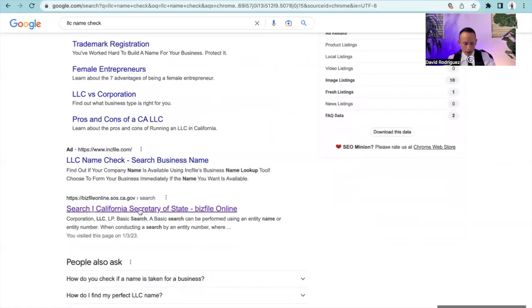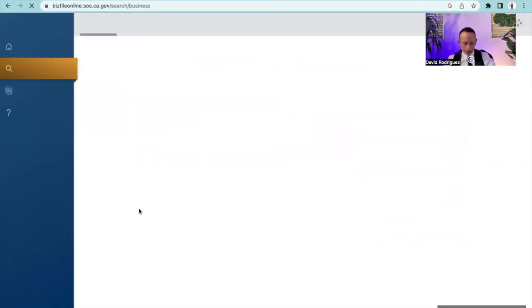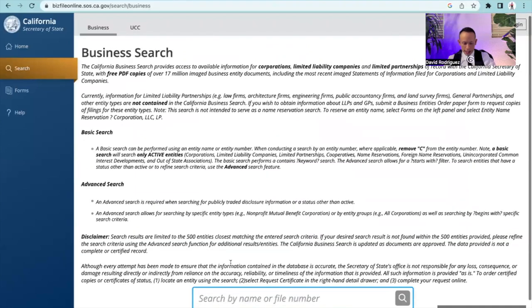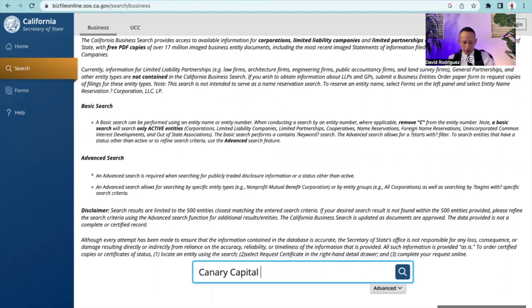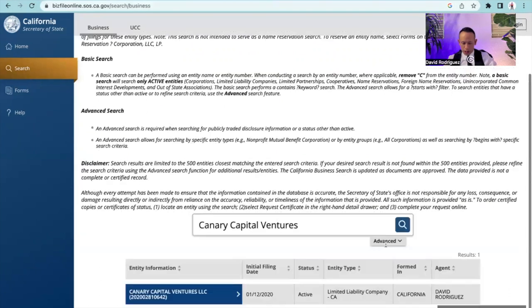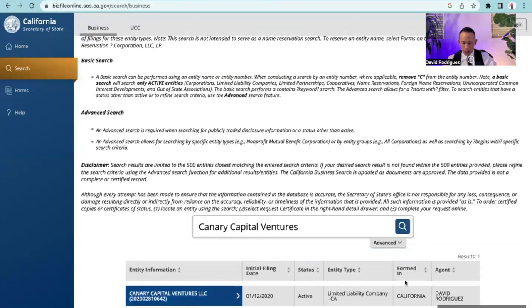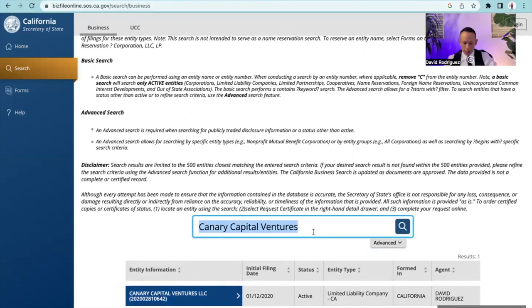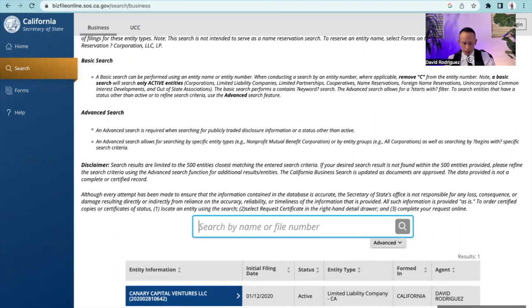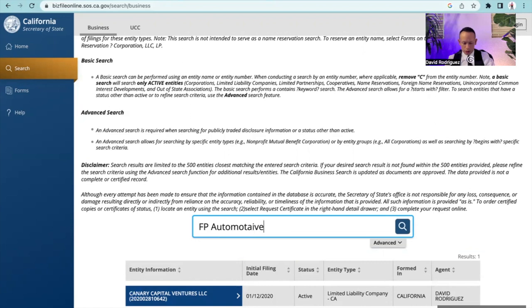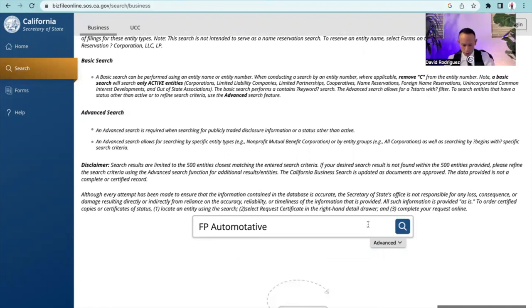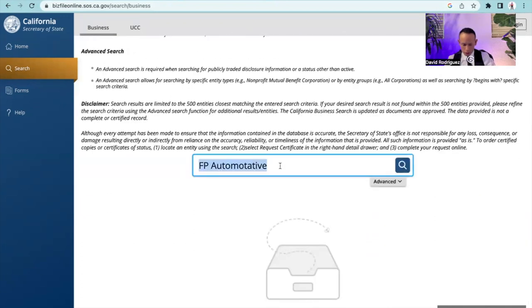I'm going to go to biz file online. And I'm going to enter the name right here. I have a business called Canary Capital Ventures. I'm going to go ahead and hit search. So it shows that it's registered and it shows my first name last name right here. So perfect tool to use because you will be launching an LLC.